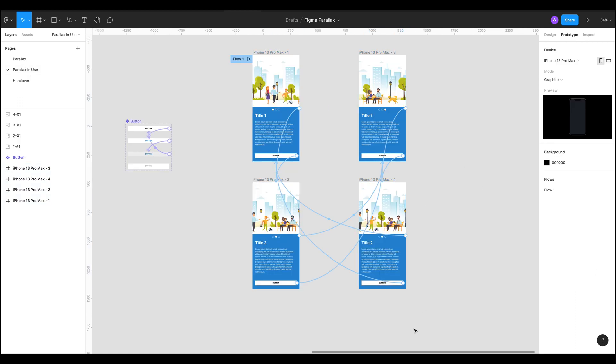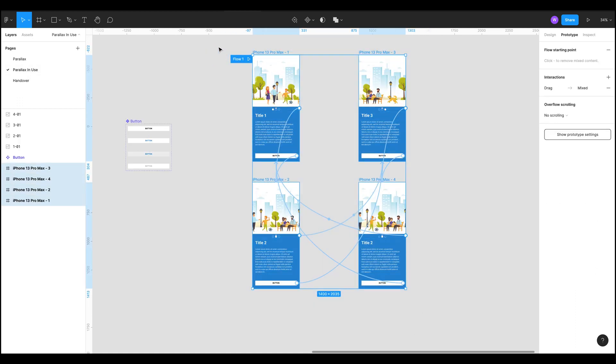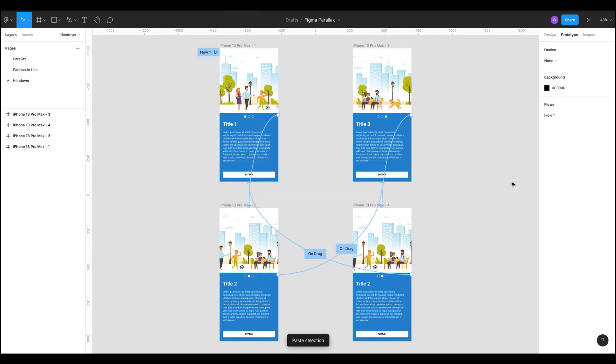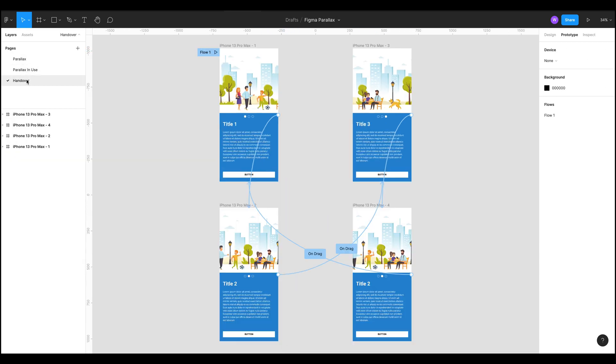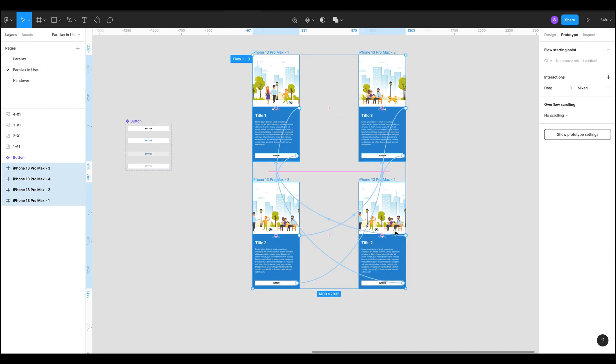I'm going to grab all these screens that I want to copy, command C, go over to handover, command V and we can see something's gone wrong. What has gone wrong? We can see, looking at these prototyping arrows here, that some of them are actually missing, which is really annoying.